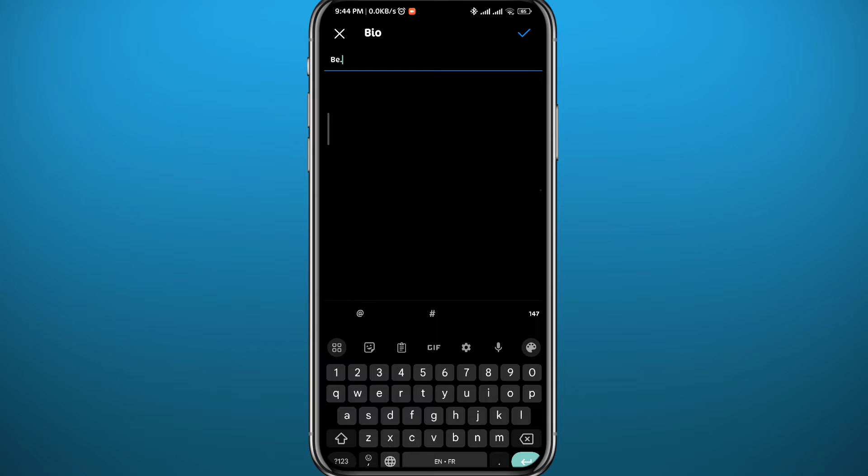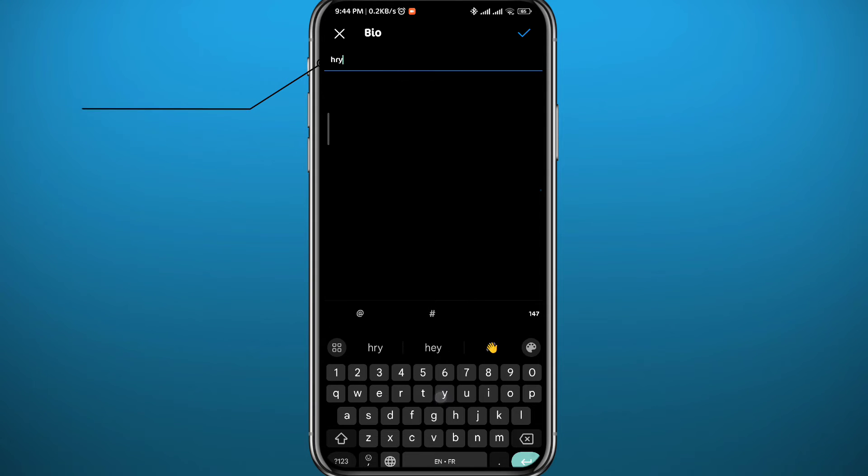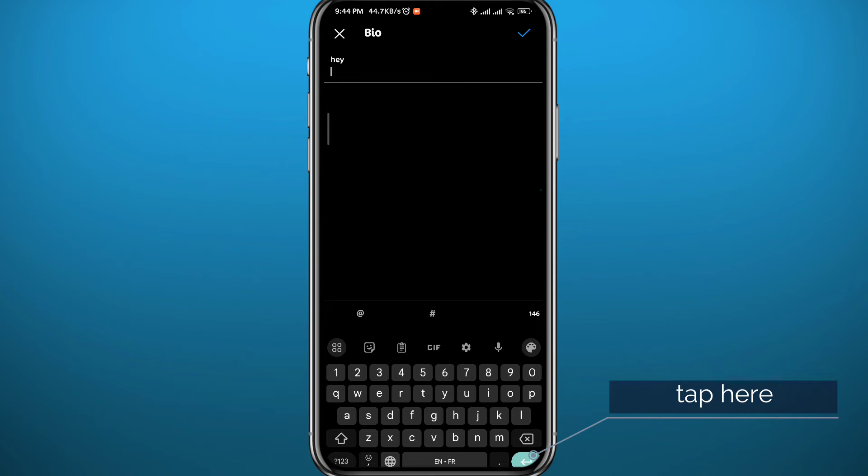From this page, you go ahead and make up your new bio. I'm going to start by deleting the old one, so I'm going to delete these letters and start writing my new one. If I want to add multiple lines, I simply tap on this Enter button in my keyboard in the bottom right corner.